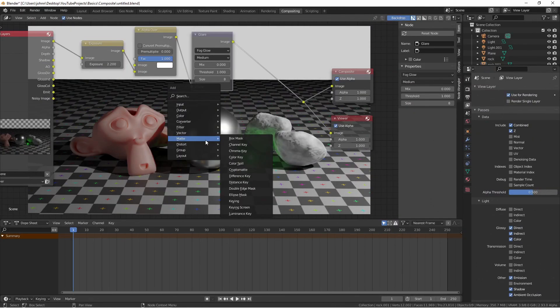The matte menu has nodes for doing chroma keys and other sorts of mattes. For instance, you can add an ellipse mask.